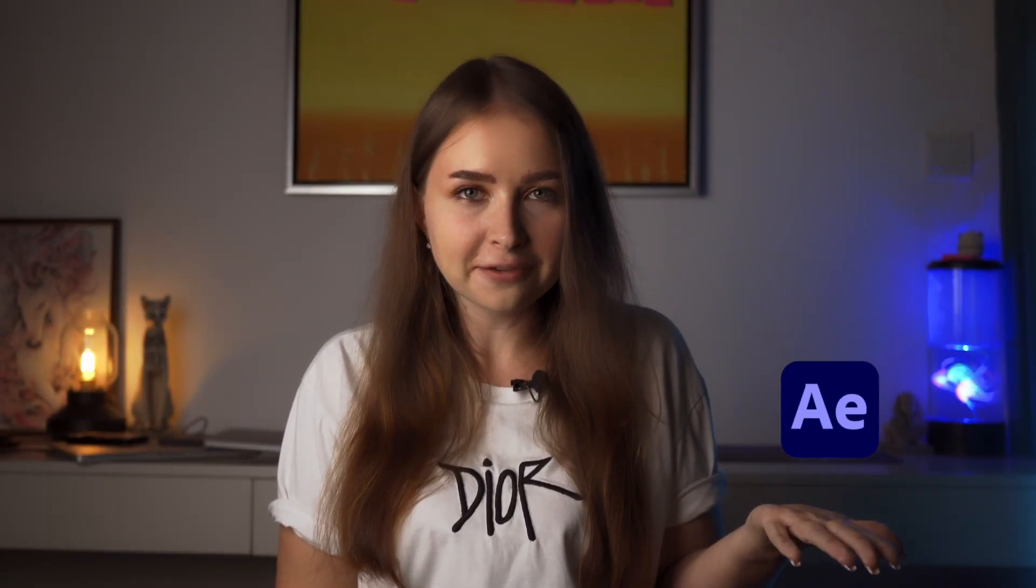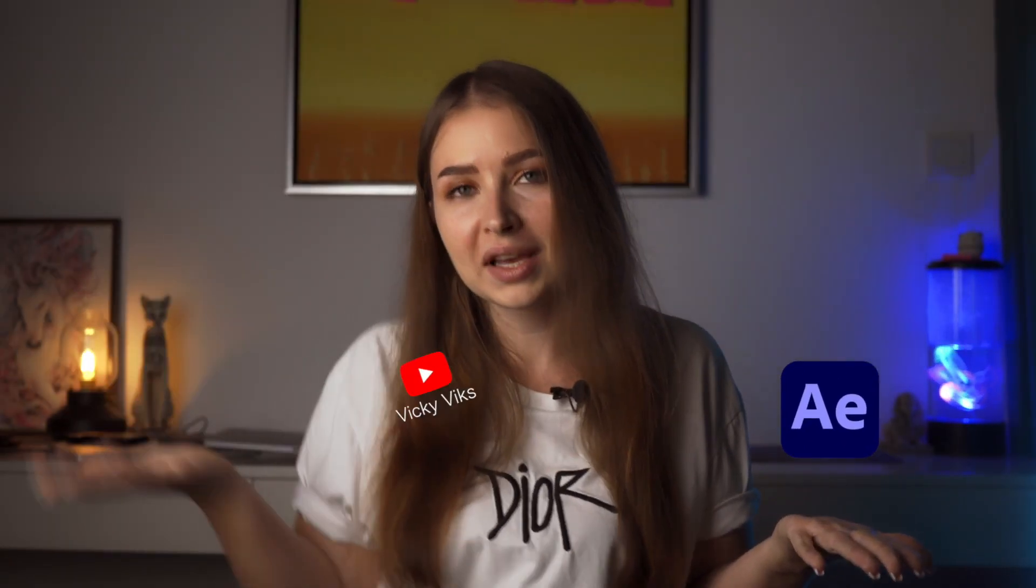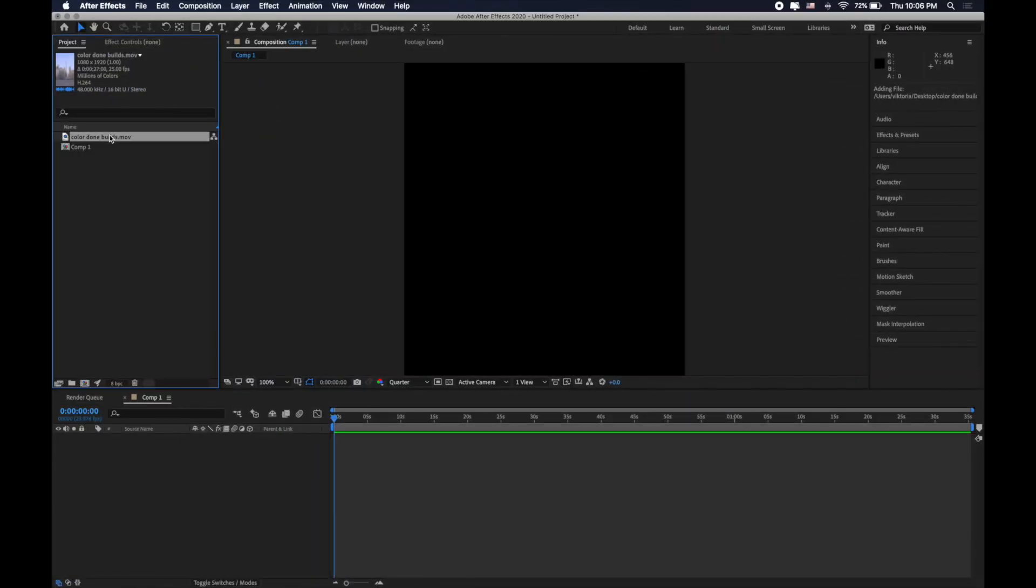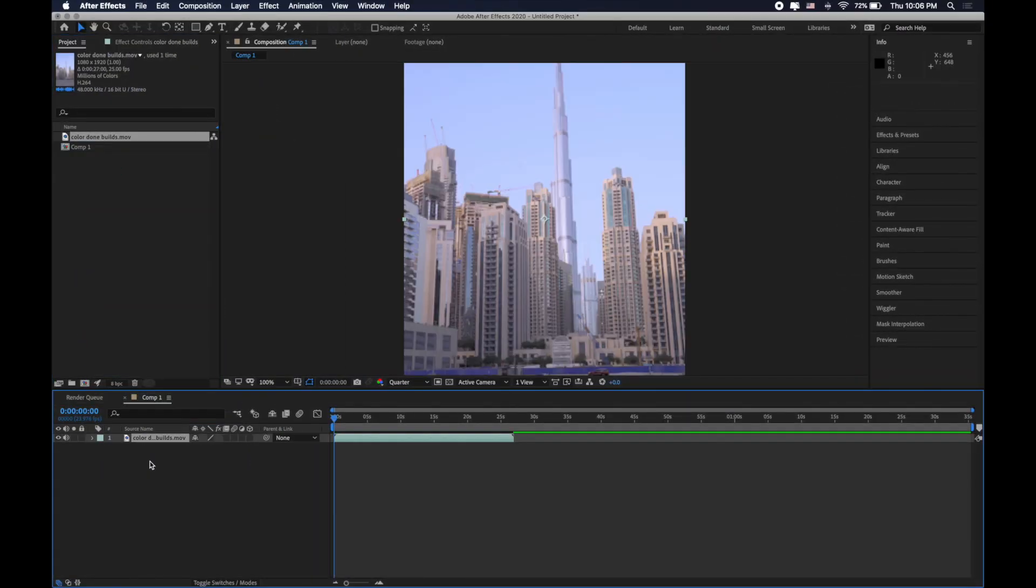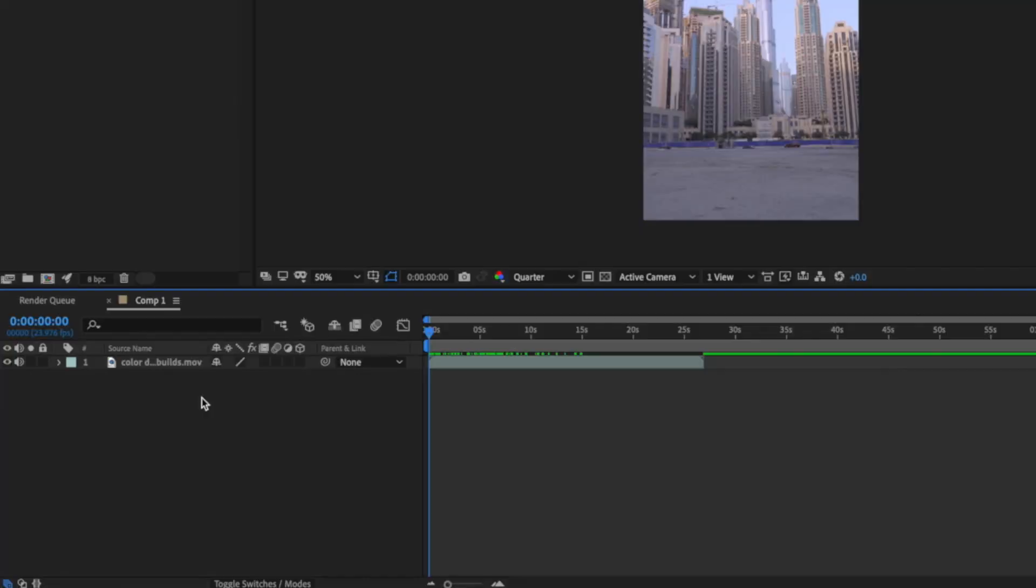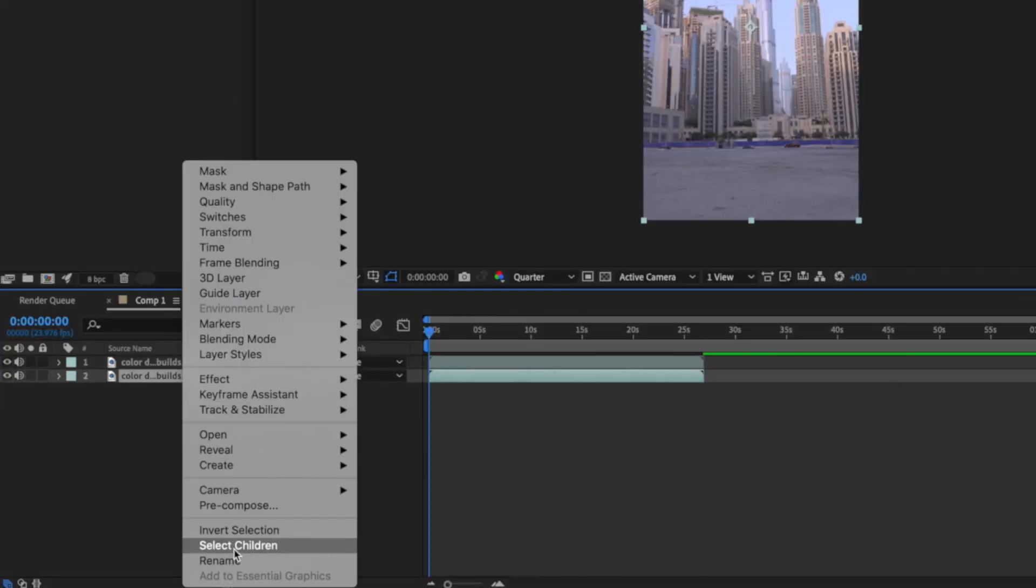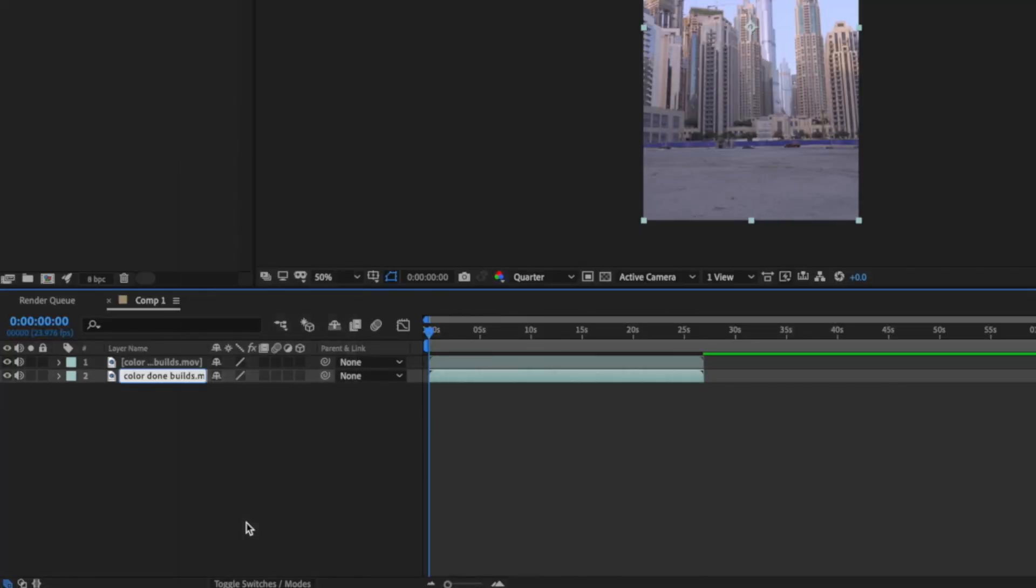To make such effects you need Adobe After Effects and my tutorial. So let's roll it out! For the start I need to create that composition. Duplicate the layer and let's give it a name background.